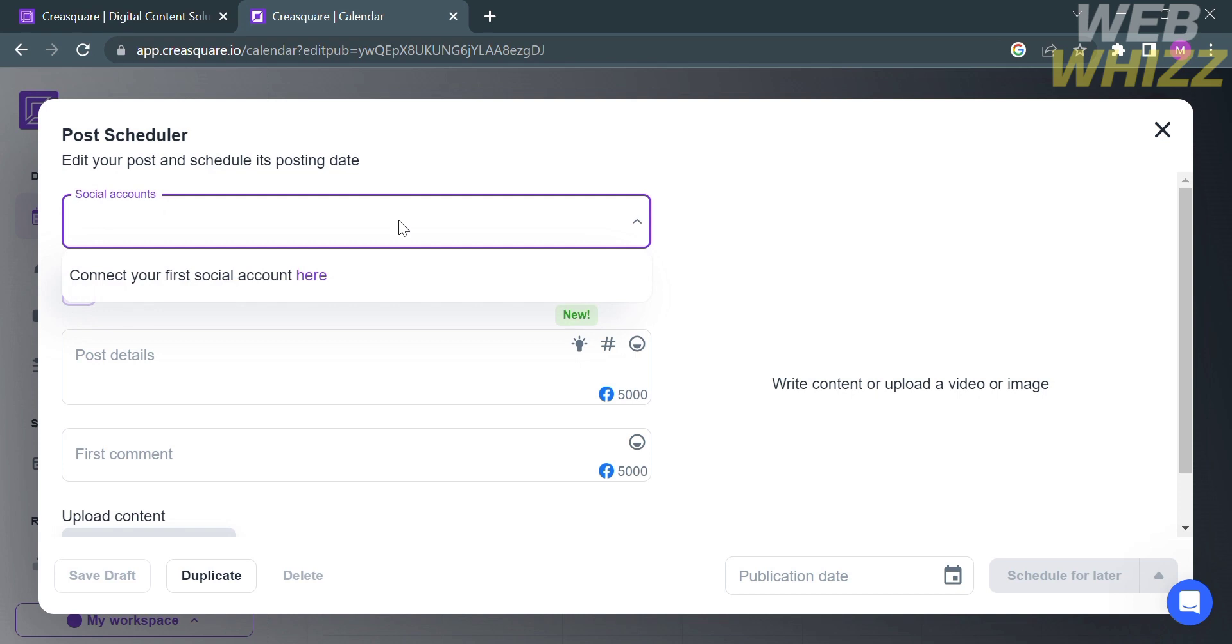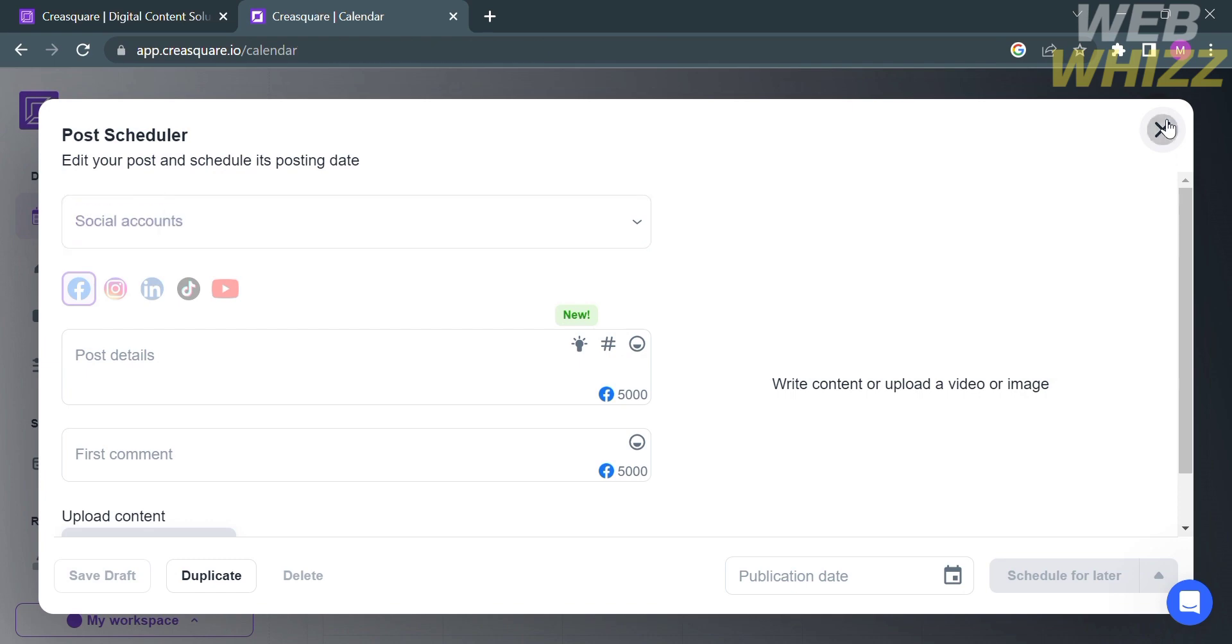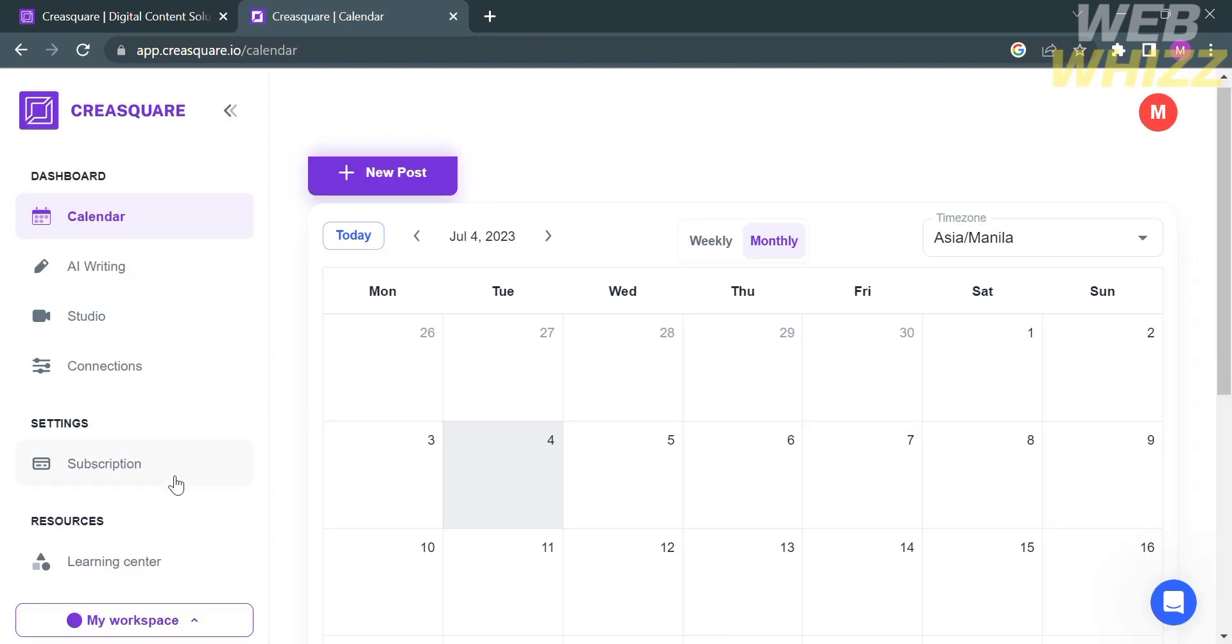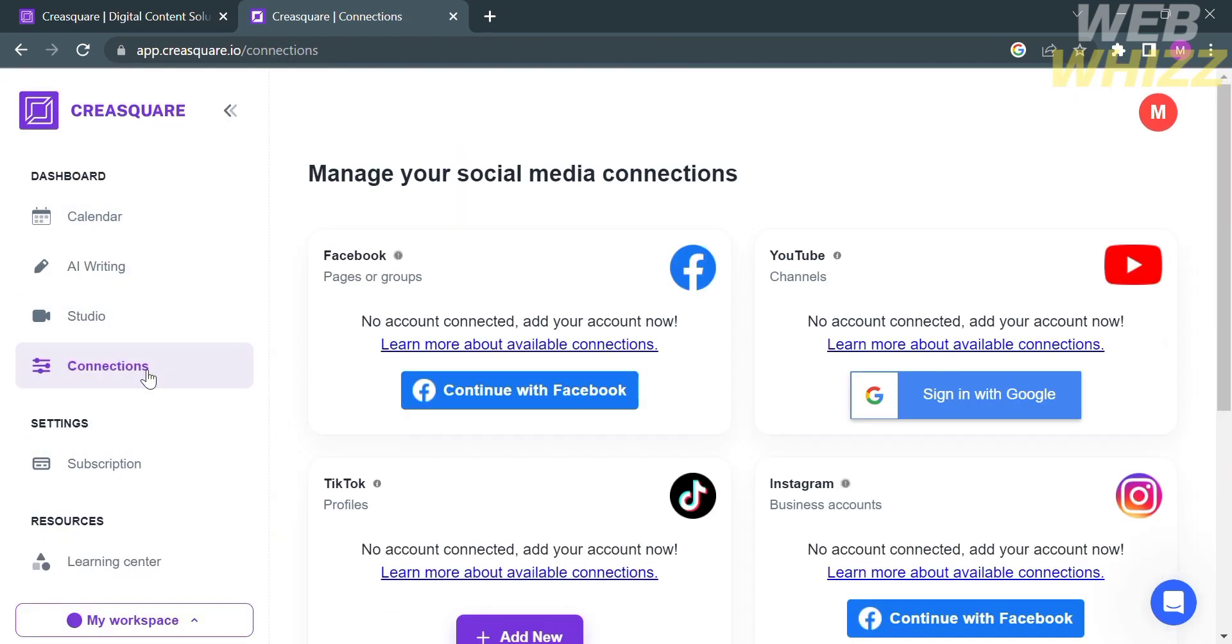Under the Post Scheduler, fill out all of the required information. Under Social Accounts, choose either Facebook, Instagram, LinkedIn, TikTok, or YouTube. But before that, make sure that your account in any of those platforms has been linked under the Connections option.